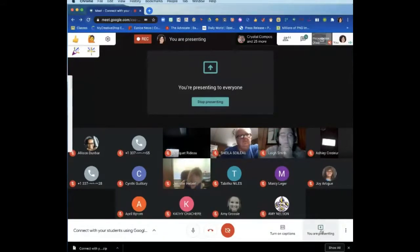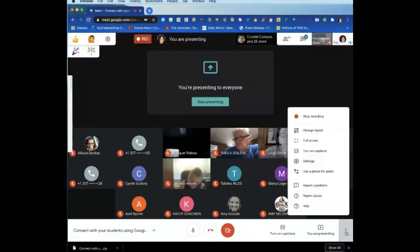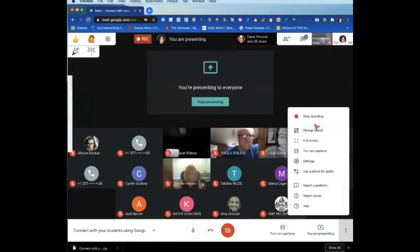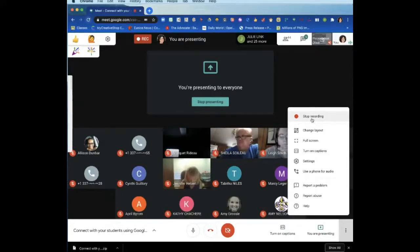After the presenting button, you have three dots to the far right at the bottom. If you click on those three dots and go all the way to the top, that's your recording button. If you wanted to record this, you would click on the recording button to record the Meet.